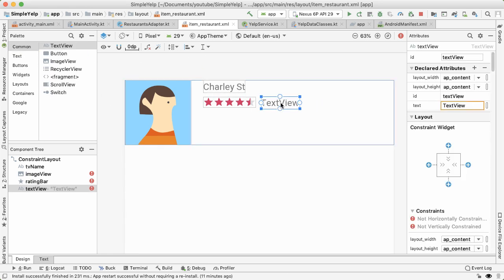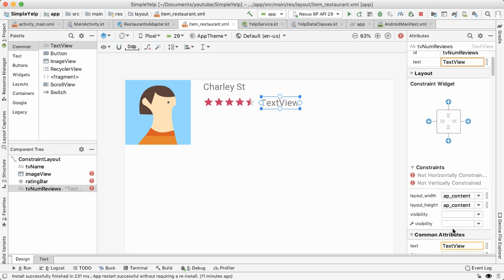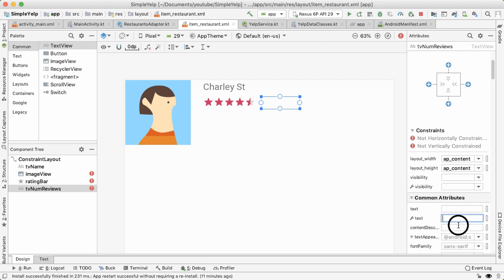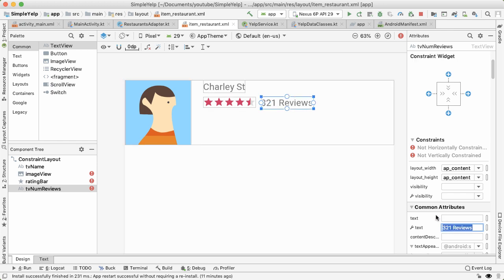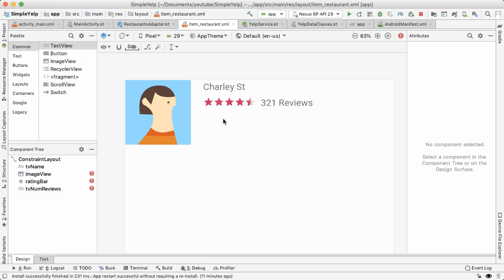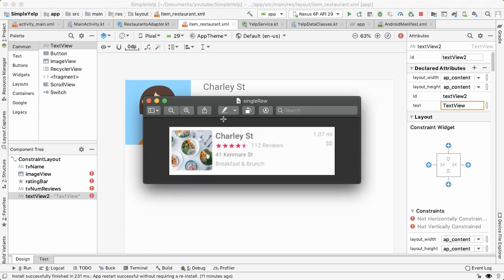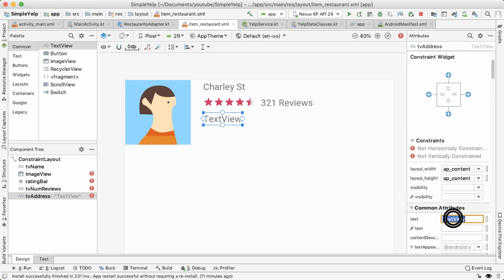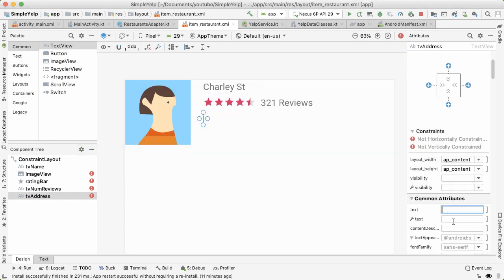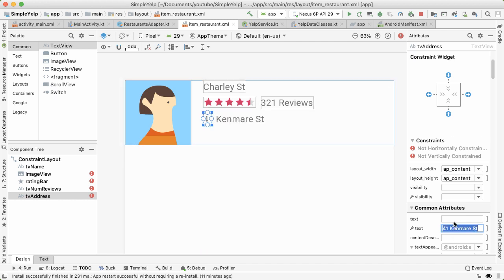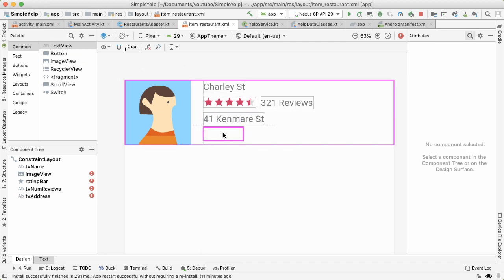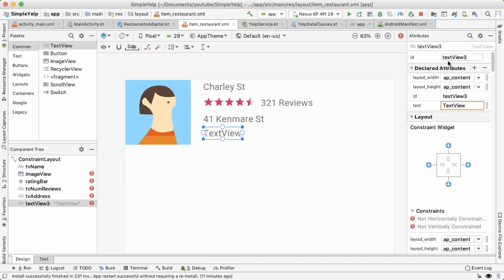Then we'll have one text view to the right of the rating bar, which describes how many reviews there were. So we'll call this TV number views. And then I'll give us some sample text of 321 reviews. Then we'll have one more text view underneath, which is for the address, call this TV address. And the sample text can be 41 Kenmare. And one more text view underneath that, which will be the category.